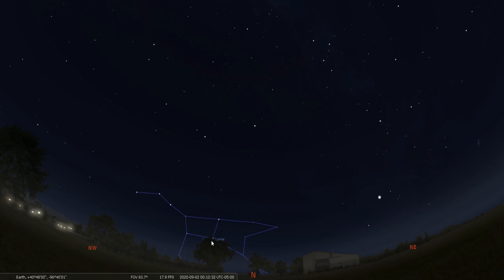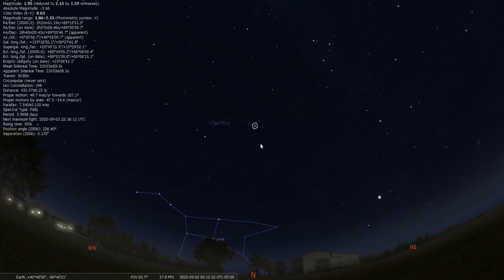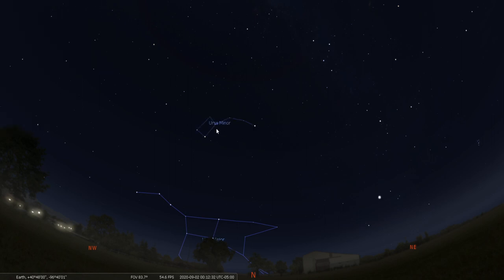We then use the pointer stars in the Big Dipper to remember that we point to Polaris, which is Ursa Minor, which is part of the Little Dipper. So Polaris, our North Star, belongs to this constellation as well. And we like to use these because these constellations are in the sky all year long. It does not matter what season it happens to be.